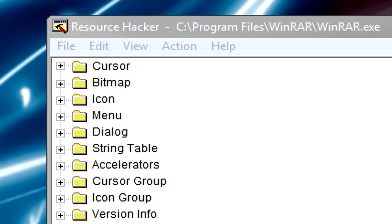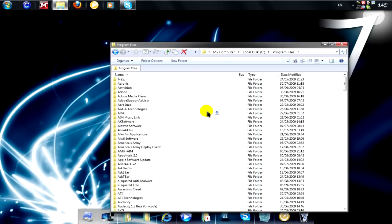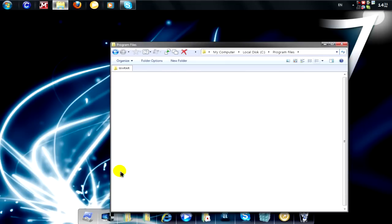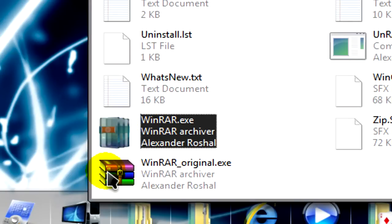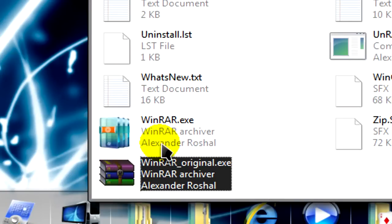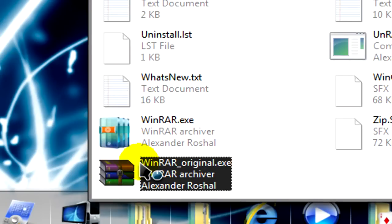Now what we can do is navigate to the folder. You see here we have the original backed up in case this messes up, and we have the modified version.